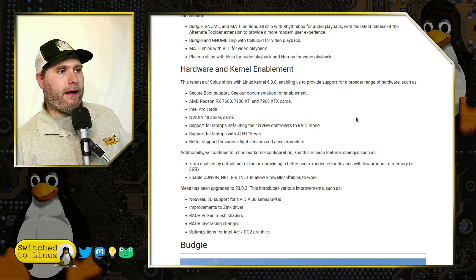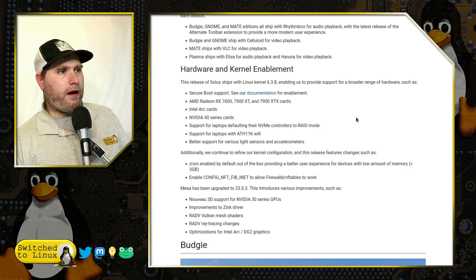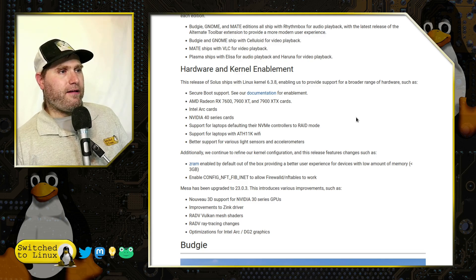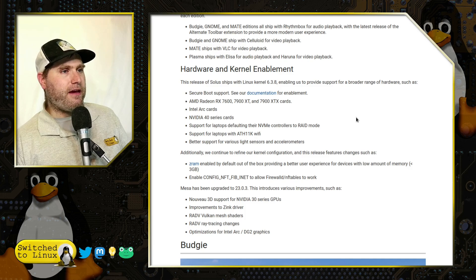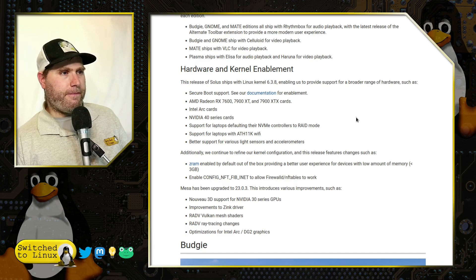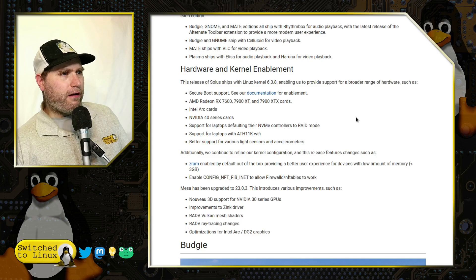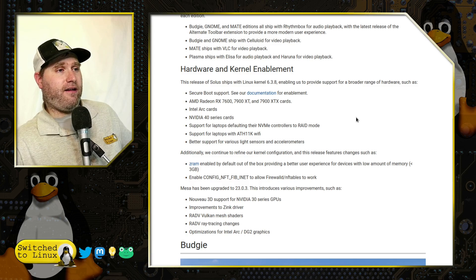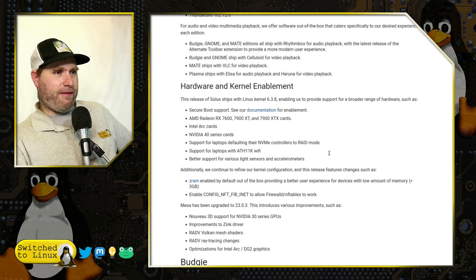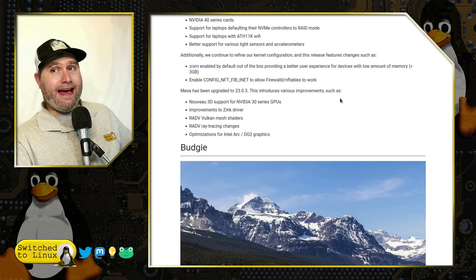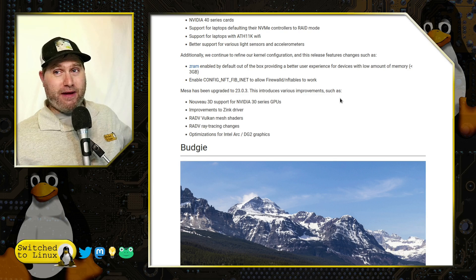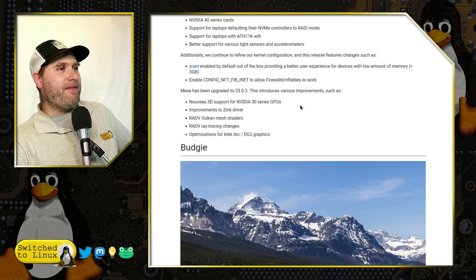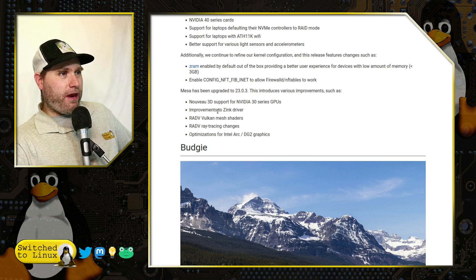They have special shipments and broader range of hardware, AMD RX 7900 XT, 7900 XTX cards, Intel Arc cards, NVIDIA 40 series. These all work. They also support laptops with NVMe controllers and raid mode, and they're supporting laptops with, I'm not sure, is that Athlon wireless? I don't know. I'm not sure. I'm not a hardware guy. You guys know I'm more of a software guy. I'm not a hardware dude. I can't tell you which graphics card to get. I don't know. My graphics card came from Best Buy. What is it? I vaguely know.